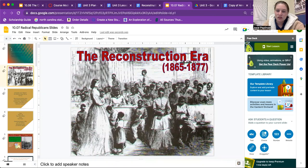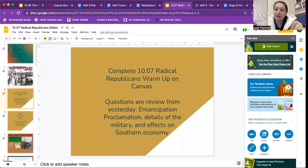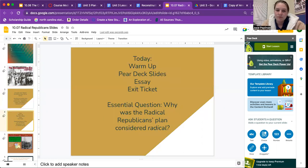Today we'll be discussing the Reconstruction Era, which took place between 1865 and 1877. First, I want you to complete the 10-7 Radical Republicans warm-up on campus. The questions review yesterday's material, and these are test questions regarding the Emancipation Proclamation, details of the military, and effects on the Southern economy. Today we will discuss the warm-up, paired-up slides, you will write an essay, and you will complete an exit ticket.